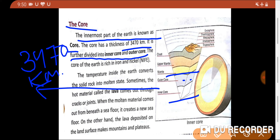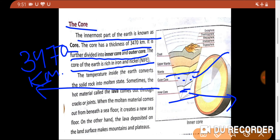The green color in the diagram is the outer core, and the color below it is the inner core. So the core is divided into two parts, the mantle into two parts, but the crust is only one part. The core of the earth is rich in iron and nickel. So: iron and nickel in the core, SIMA in the mantle, and SIAL in the crust.